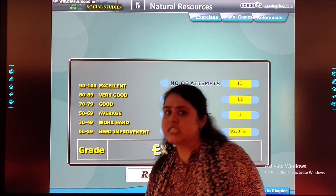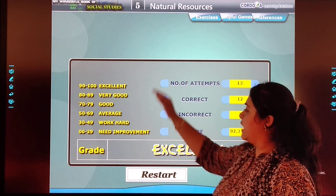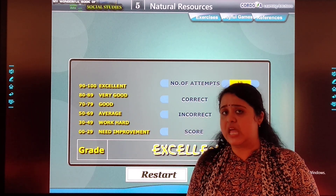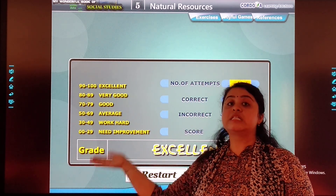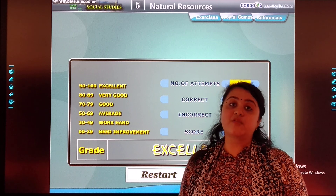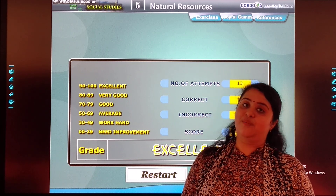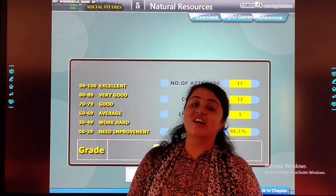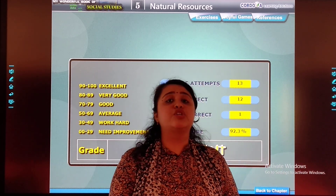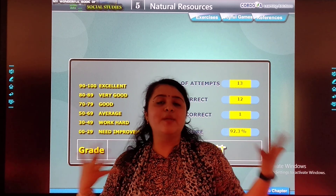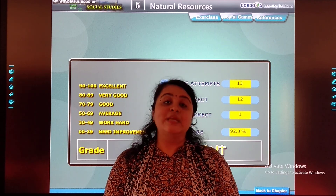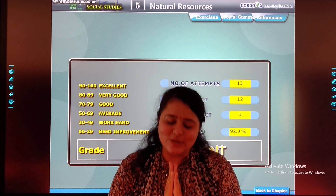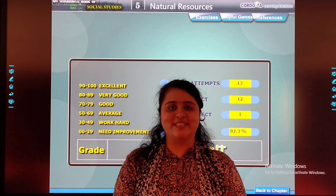So we have seen that only three to four things were renewable. Everything else was non-renewable. So students, we should save our resources. We should grow more and more trees. Take care of your health. Bye students, God bless you.